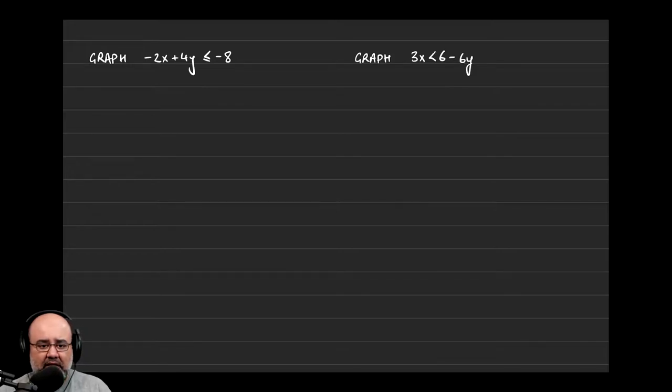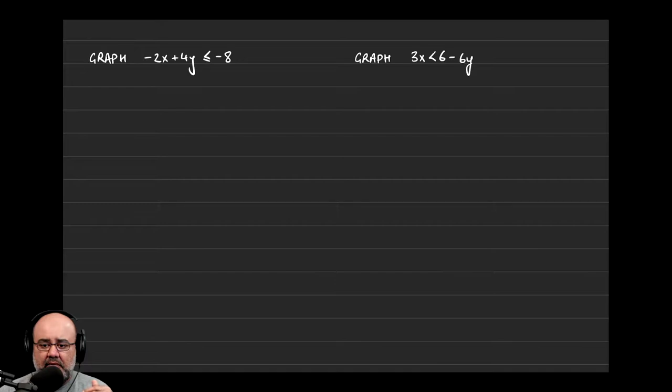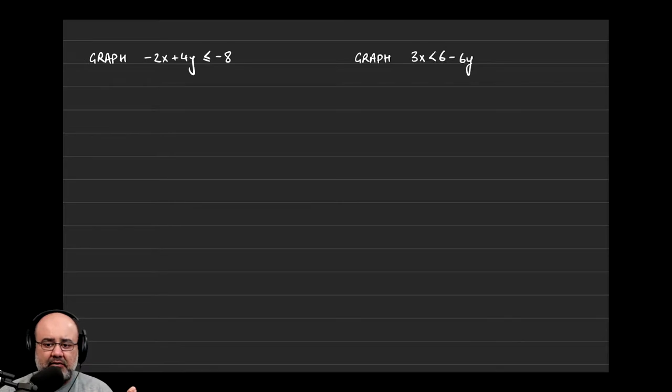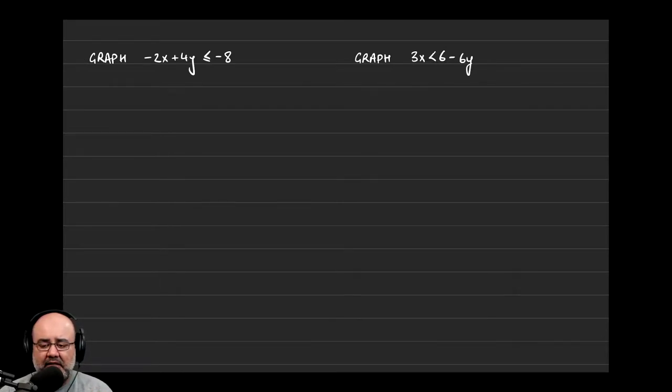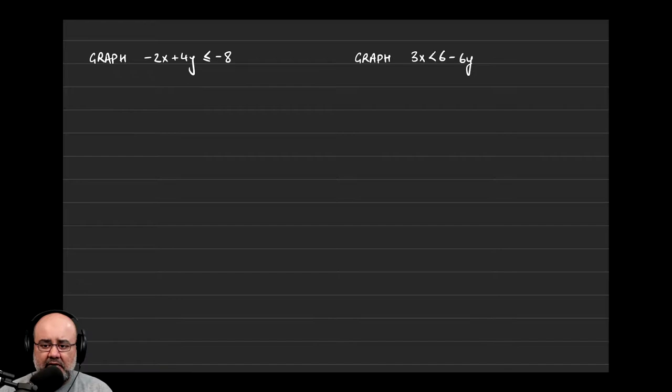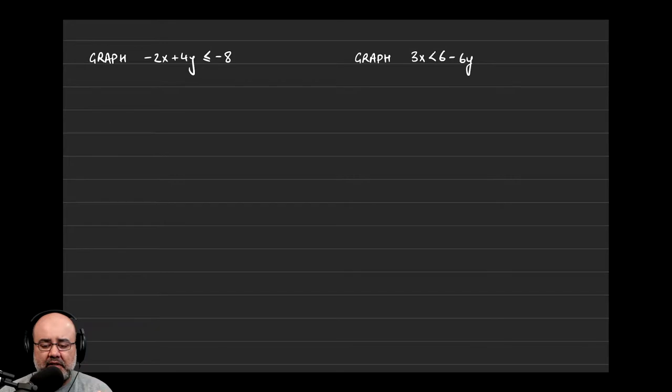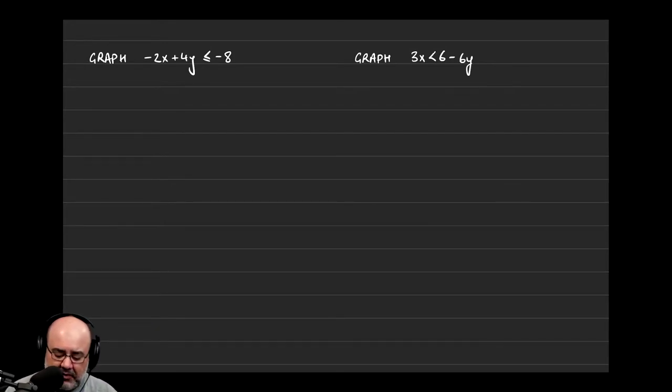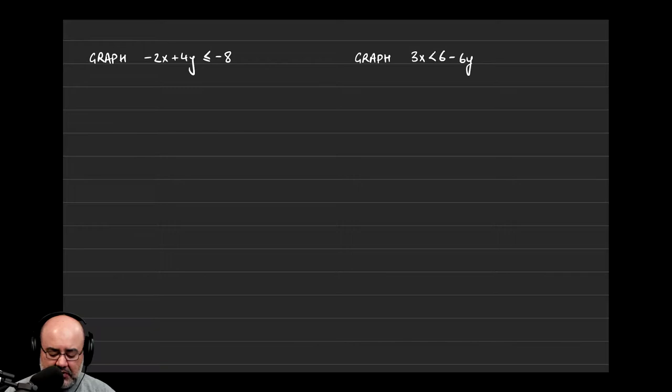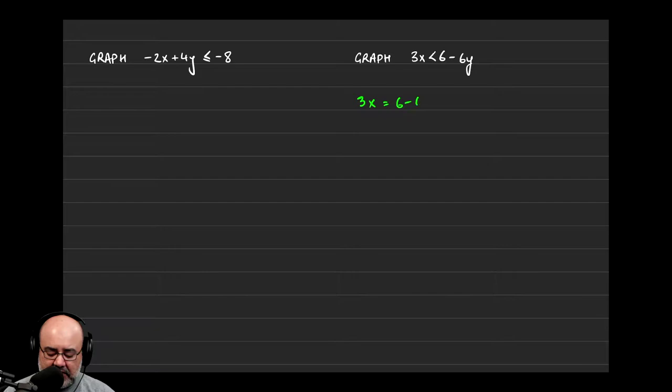So here, unlike the previous example where we found the x and the y-intercept, I'm actually going to graph it slightly differently just so you see another flavor of how you can graph a line and for the purposes of review. So let's say we try to convert this to slope-intercept form and then use rise over run from the y-intercept to graph it. So the first thing, as we've done in the previous example, is rewrite this as an equation. So we get 3x is equal to 6 minus 6y.